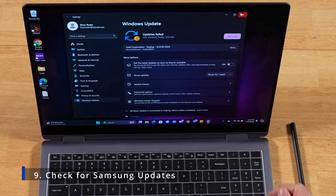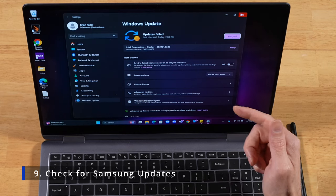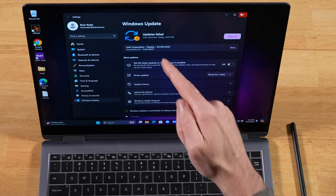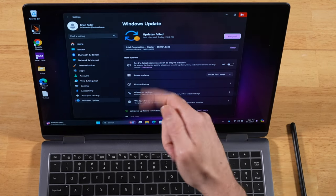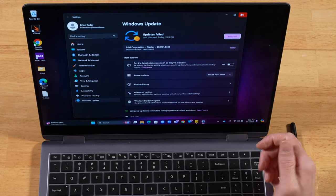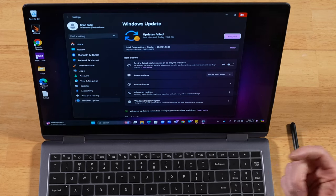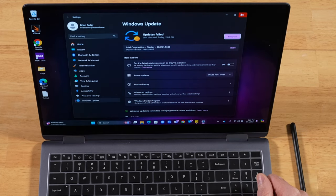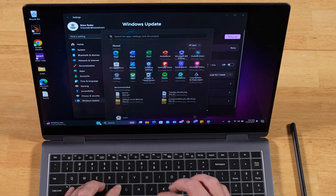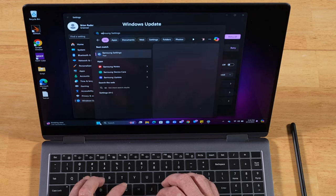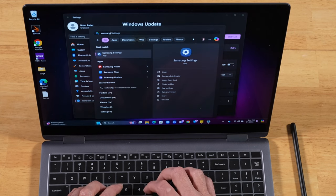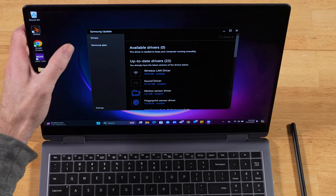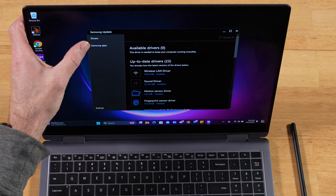For this next tip, not only do I recommend you check Windows updates often. Looks like I have a failed update for a display driver. I'll try it after this video. You also want to keep tabs on Samsung updates. You'll just go down to your Start menu, start typing Samsung Update. Once it loads up, you're going to have two tabs on the side, Drivers and Samsung Apps.